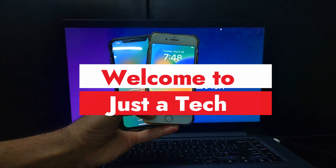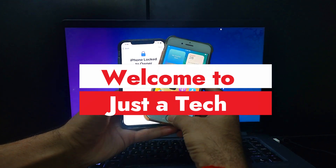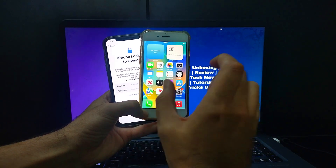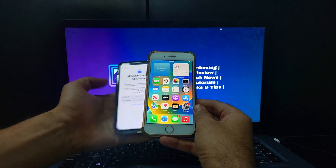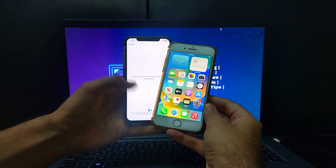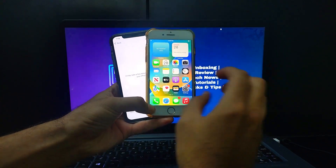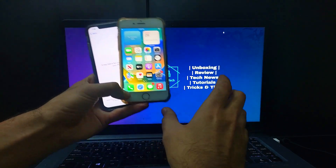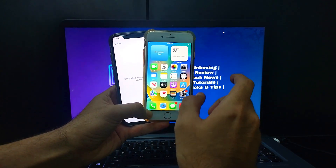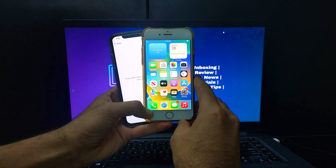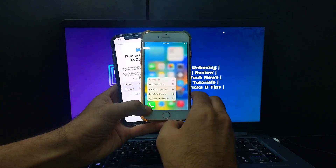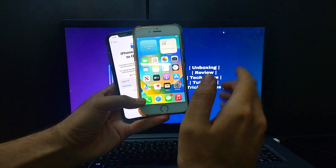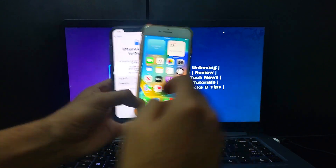Hey everyone, this is Just Stick, and welcome back to the channel. In today's video I will show you the Windows method to bypass the iCloud activation lock screen on the latest iOS 16, as well as iOS 15. For this video I will focus more on iOS 16 devices that support the checkmate exploit, like iPhone 8, 8 Plus, and iPhone X. This is going to be a complete step-by-step tutorial, so watch till the end.